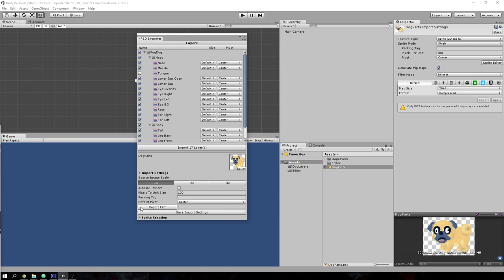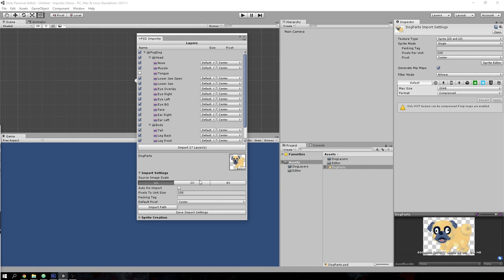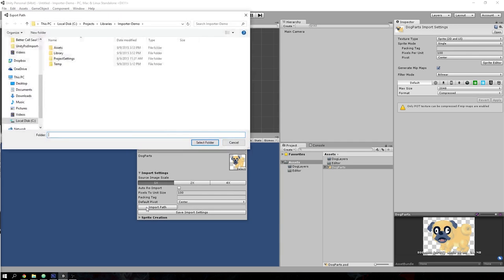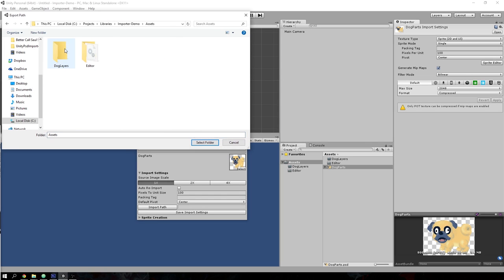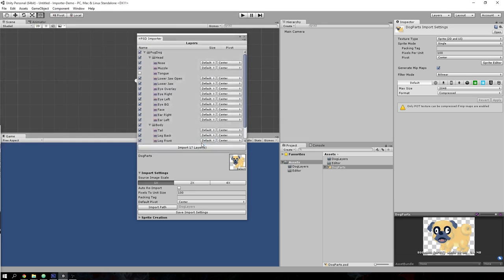The other important setting is the import path. If this setting is left empty, the image layers will be placed in the same folder as the PSD file. For this demo, I'd like to have all these layers go into the folder called Dog Layers. If you select import path, you'll be able to select the folder you want the layers to go to.